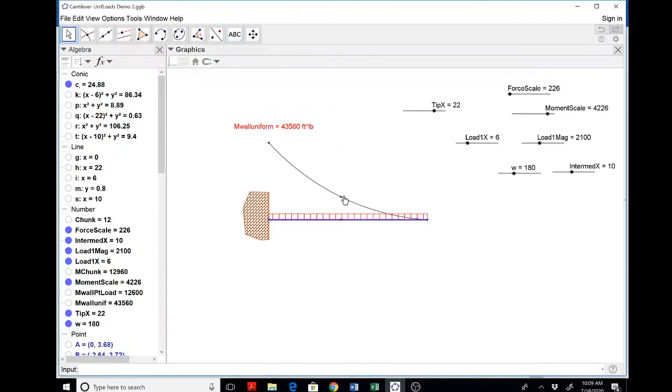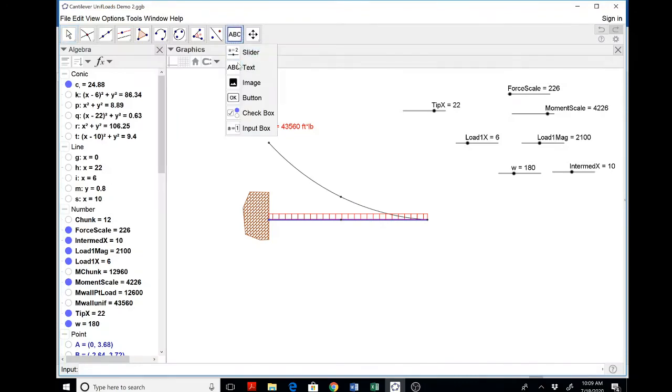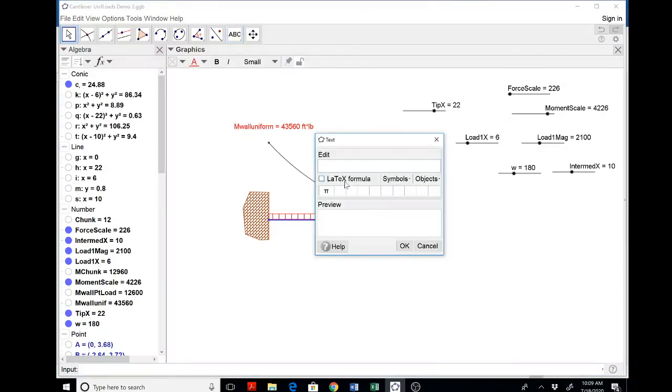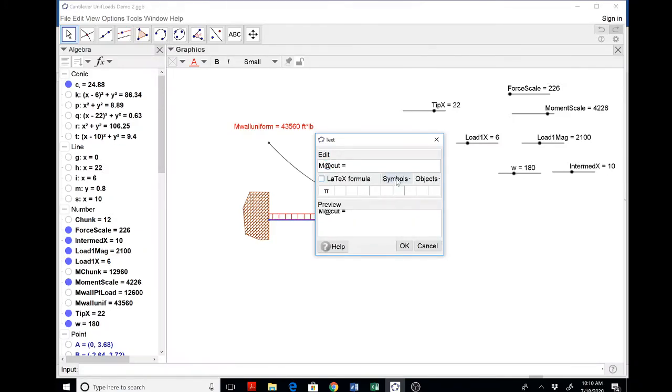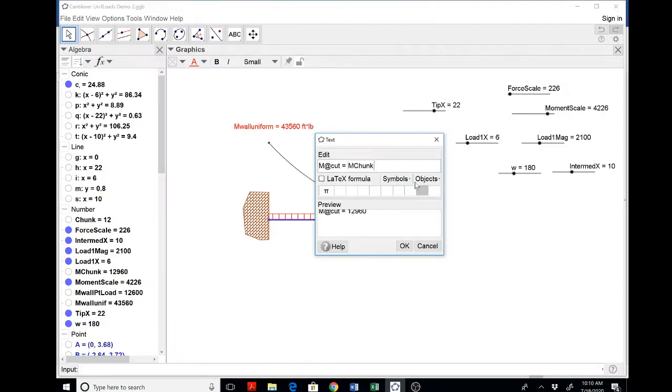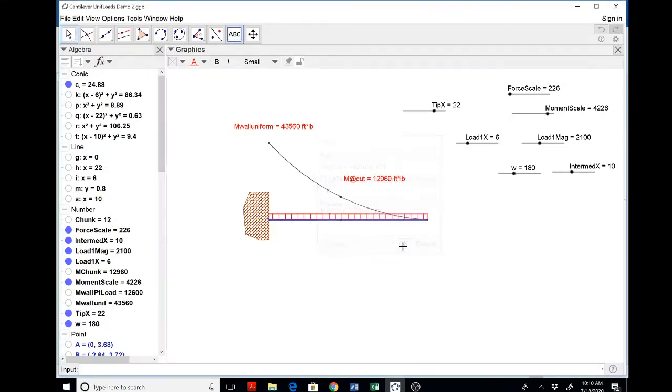If you want, you could even put in the intermediate one. Why not? M at cut. Let's be a little more precise instead of calling it chunk. You could even do this. At. M chunk. Oops. Oopsie poopsie. Here we go. M chunk. Foot pounds. Okay. Alright.